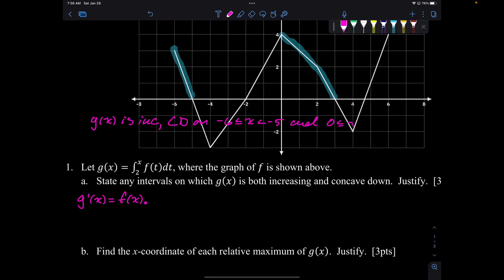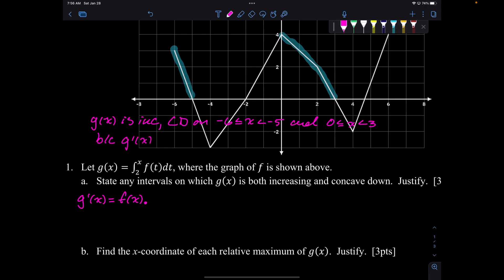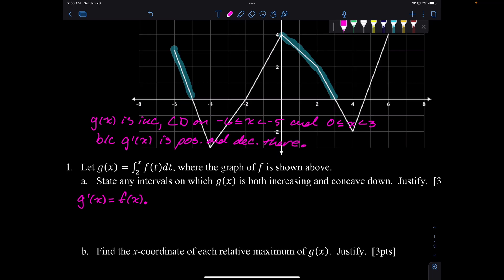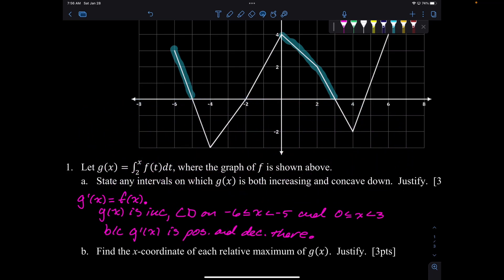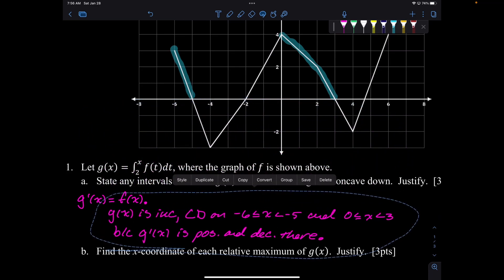So let's write up our reason. We'll say because g prime is positive and decreasing. You can include or not include the endpoints — that's not going to cost you. Let's move that down and look at the next part.